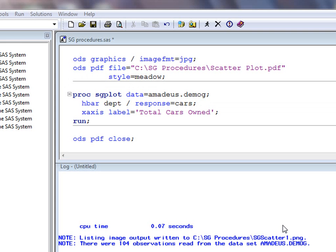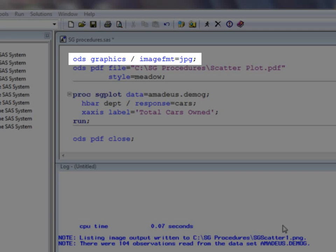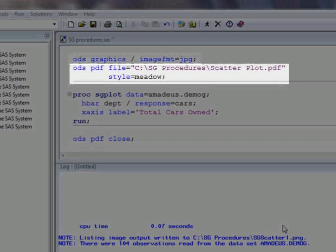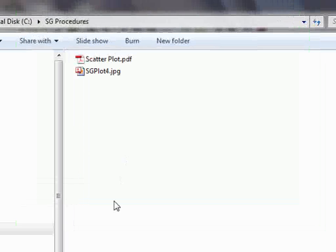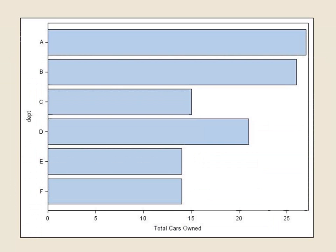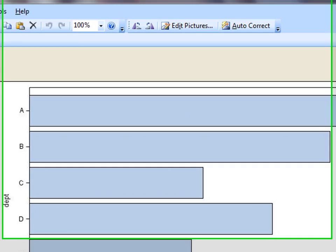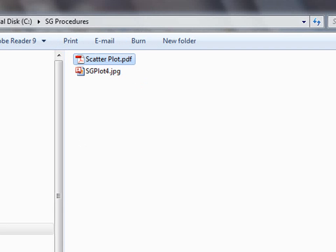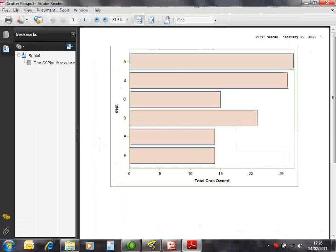For example, going back to proc SG plot, this time we will produce a horizontal bar chart, but we will use ODS statements to change the file type created from PNG to JPEG, create a PDF file in addition to the JPEG file, and apply a different style to the PDF file to affect the visual appearance of the plot. As you can see, we now have a JPEG rather than a PNG file, although the visual appearance of the graph has not materially changed. The PDF file has also been generated with the alternative style applied.